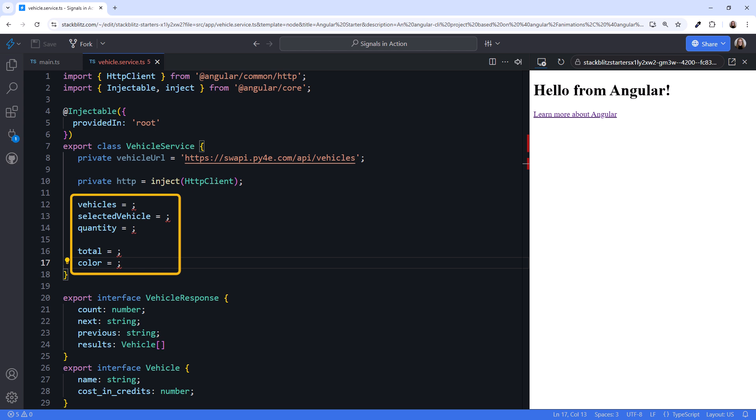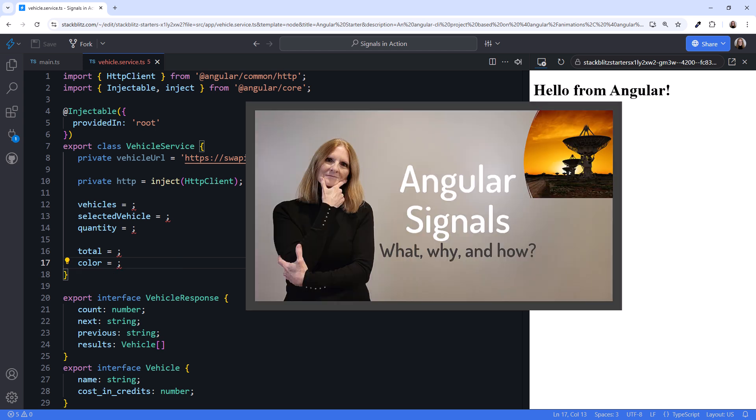Let's define each of these properties as a signal. Why a signal? Because with signals we get better change detection when binding to these values in our template. And because we can react to changes in these signals in our code.